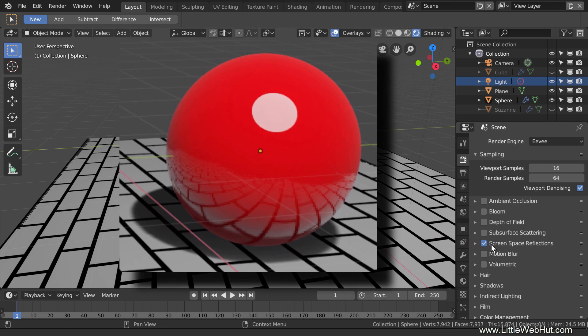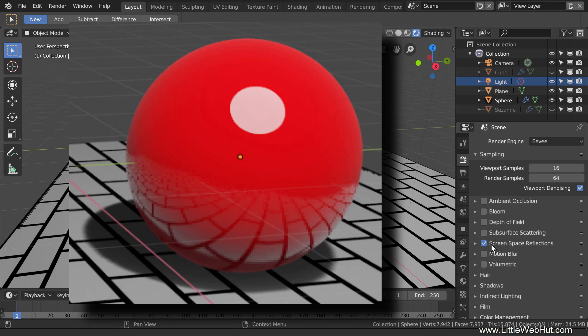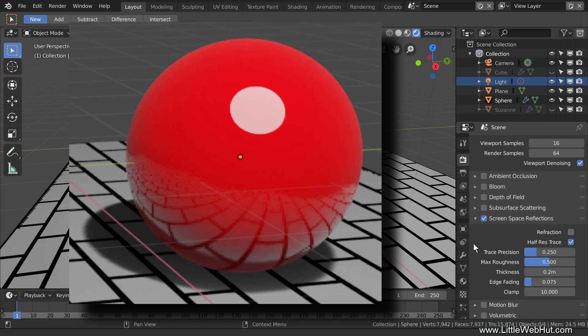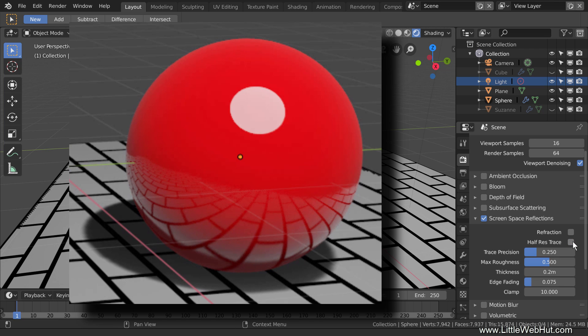If you look at the edges of the lines in the reflection, you'll notice that they could be smoother. To make them smoother, open the Screen Space Reflections section. If you remove the checkmark that's next to Half Res Trace, then it will be smoother.